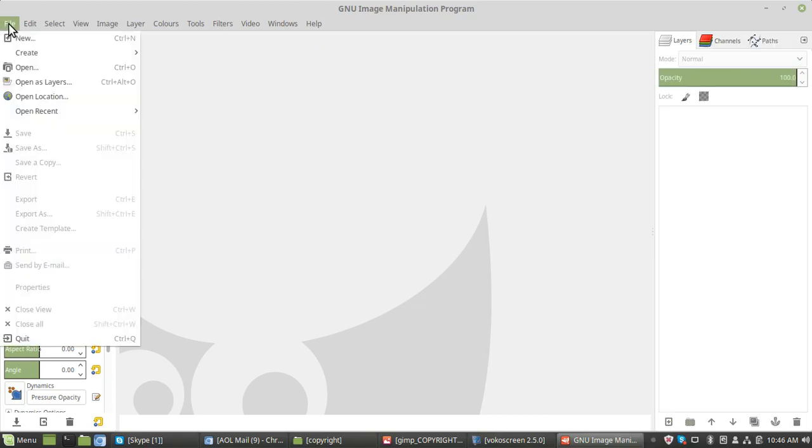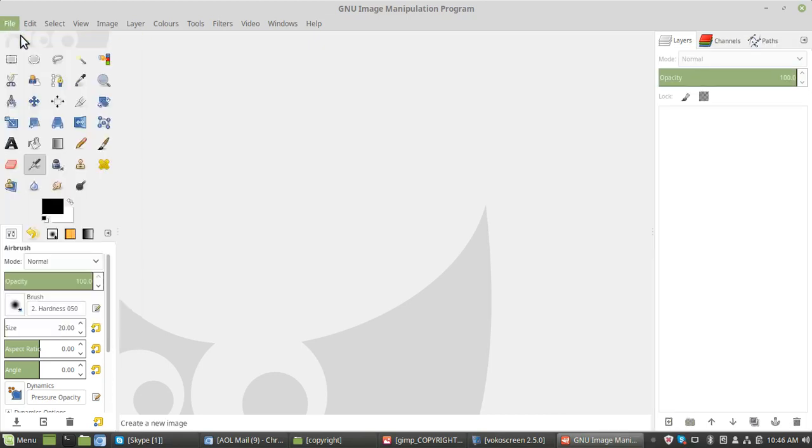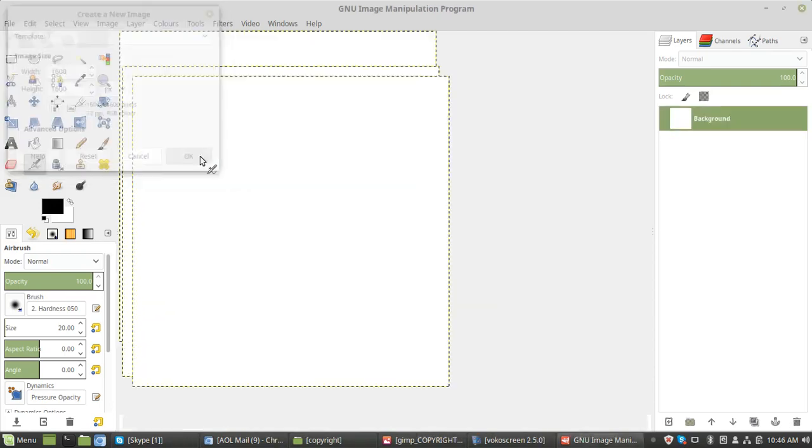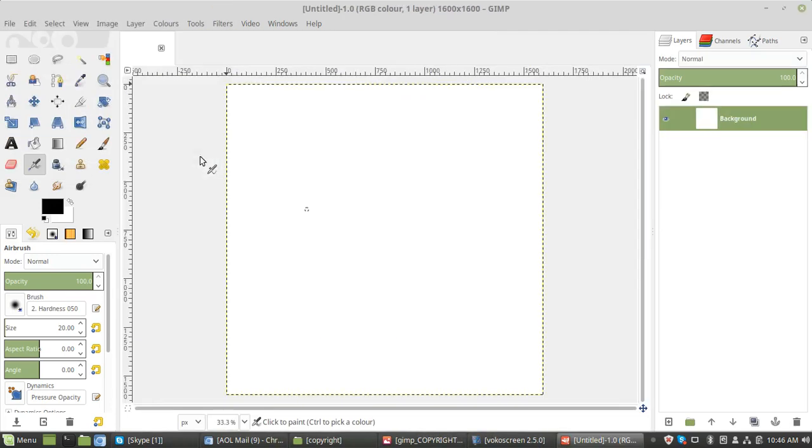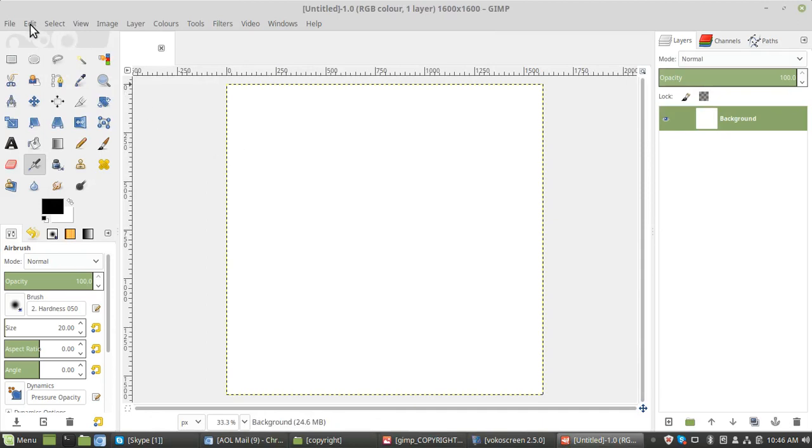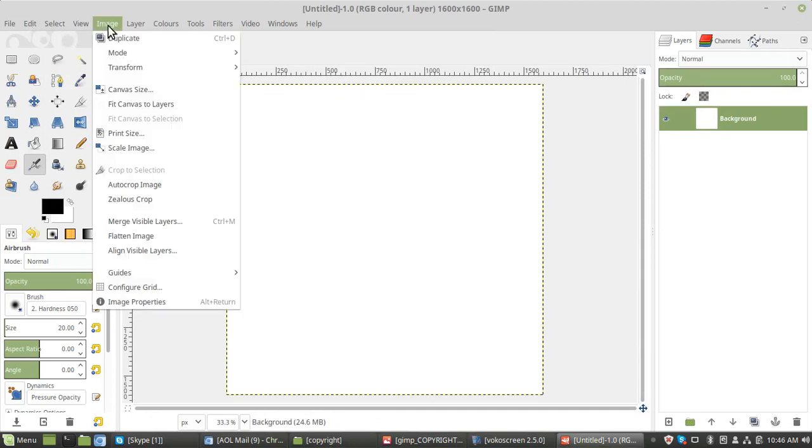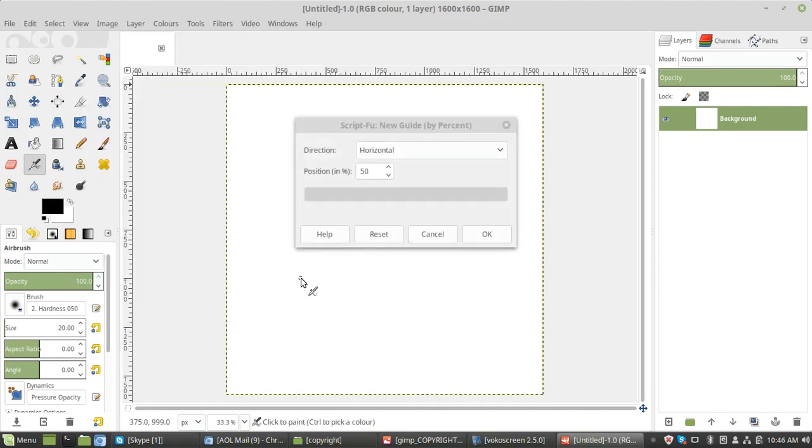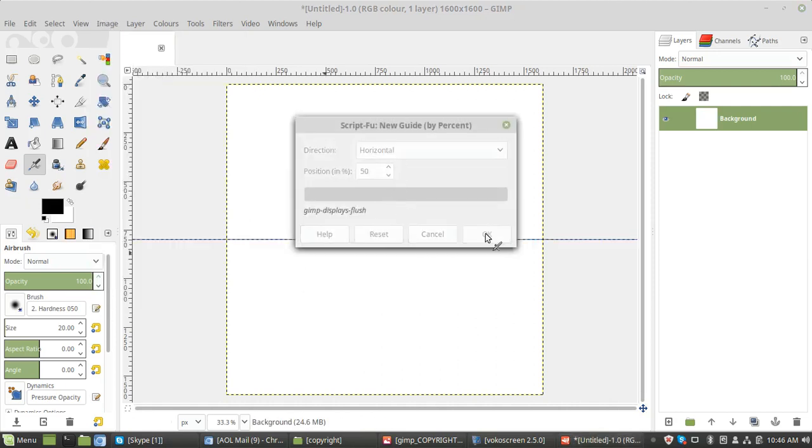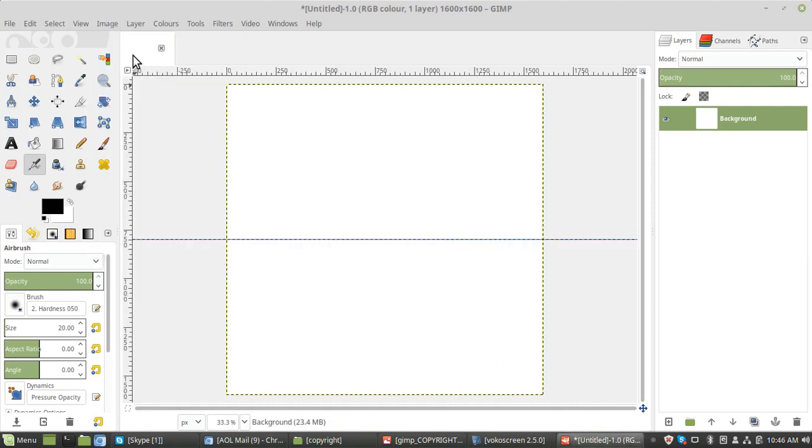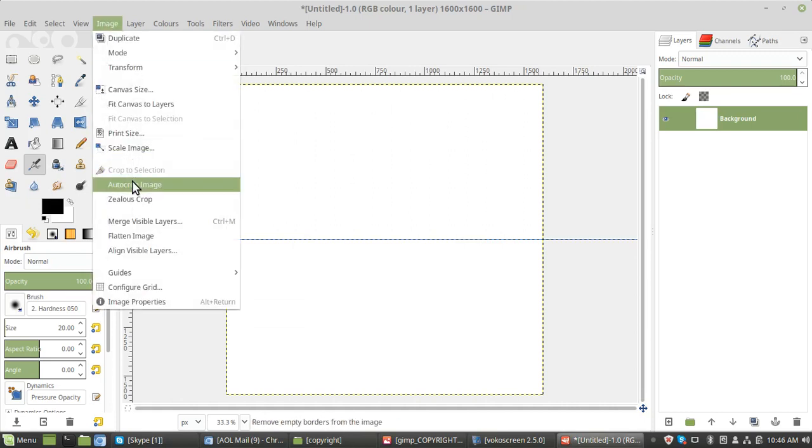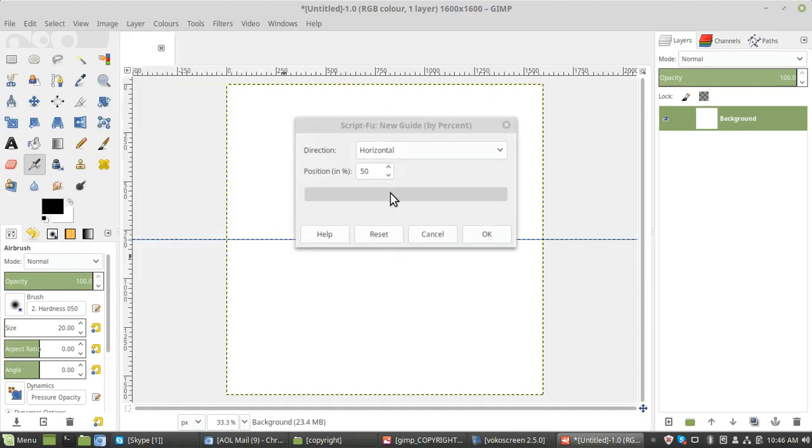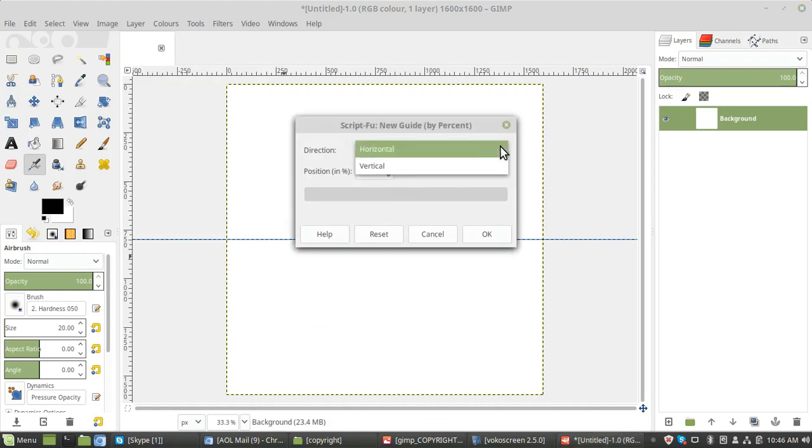So if we start, create new, 1600 by 1600. Then we want to put some guides in to get the middle. So image, guides, 50% horizontal and 50% vertical.